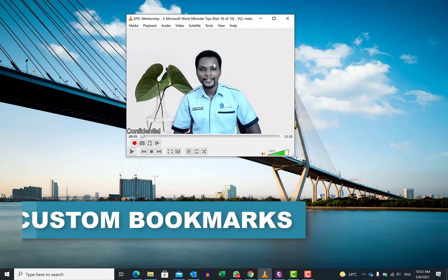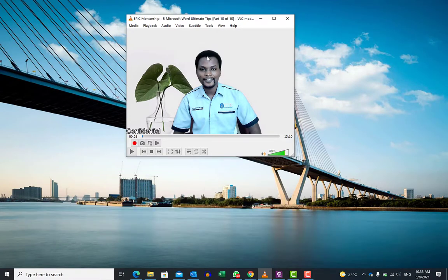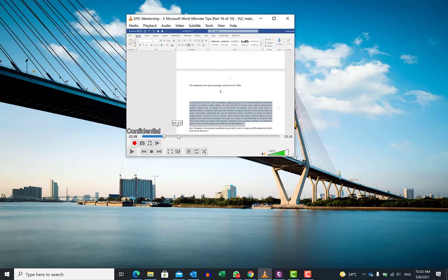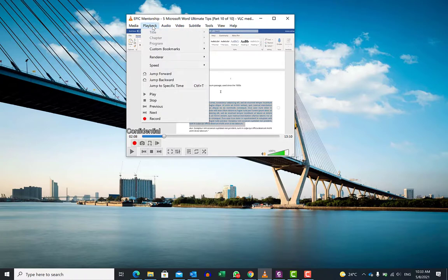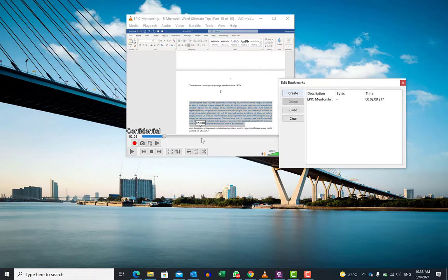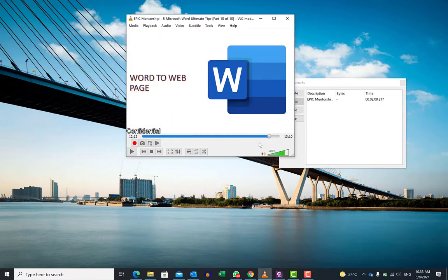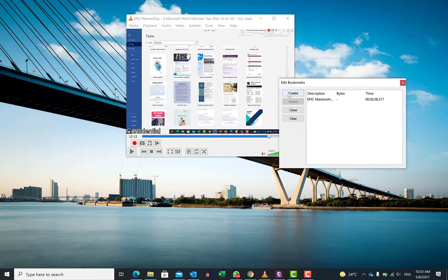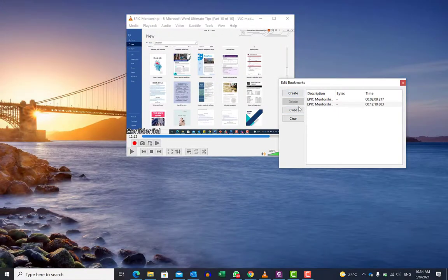Another cool feature with VLC player is you can bookmark your videos at points you like and always revisit them to rewatch at your own timing. To bookmark a particular point, navigate to the location in the video you want to bookmark, then come over to Playback and go to Custom Bookmarks. Click Create when you are at the point you want to bookmark. You can bookmark multiple points and create as many bookmarks as you want, and always come back to rewatch those points.